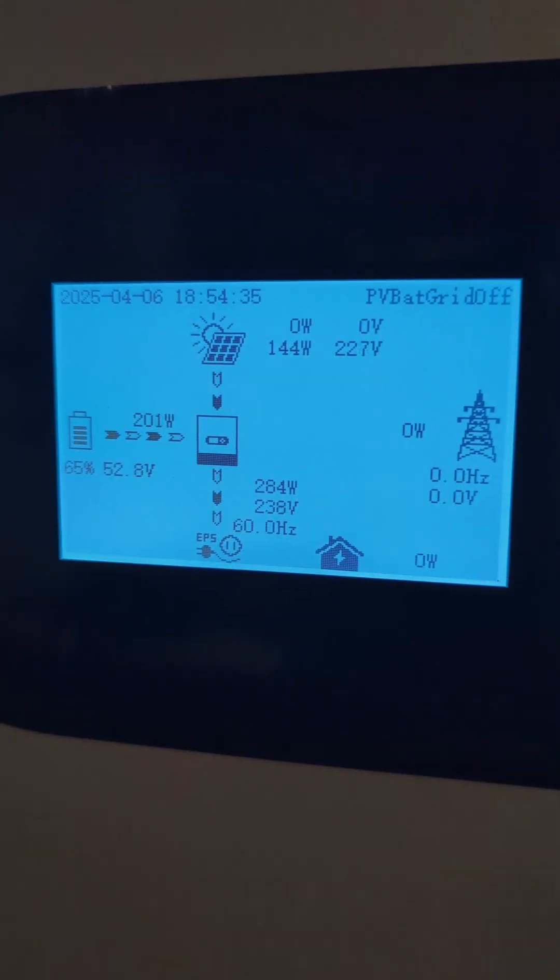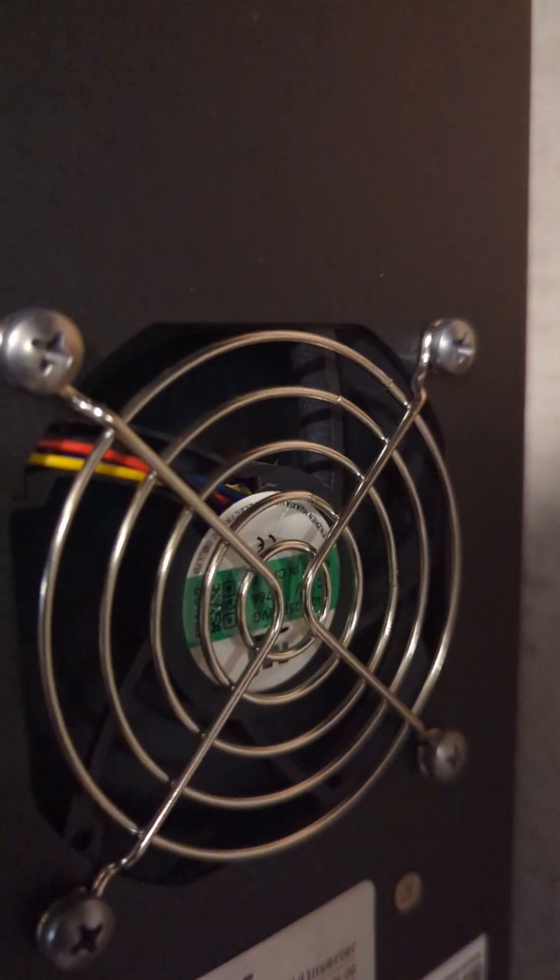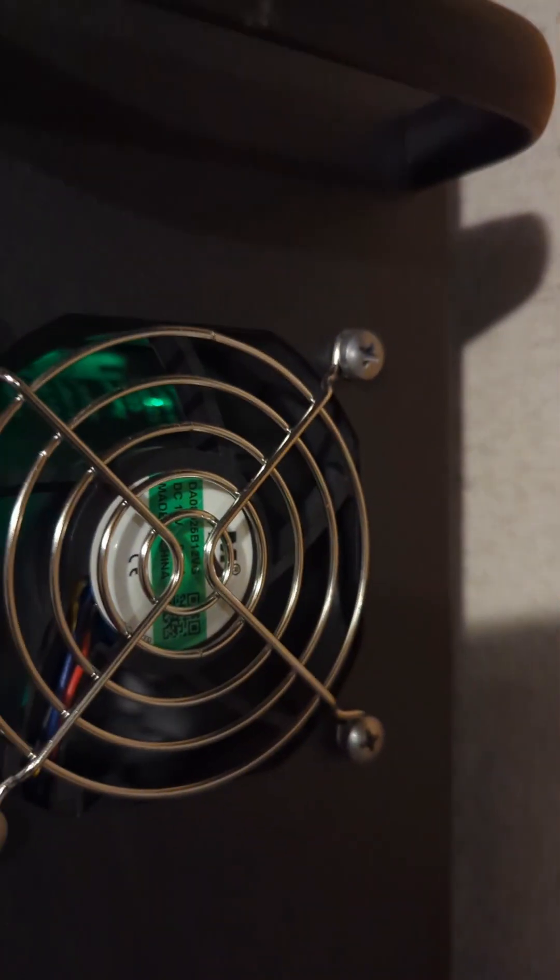The inverter is currently using 284 watts and I can barely hear the fans. There are a total of four fans here.